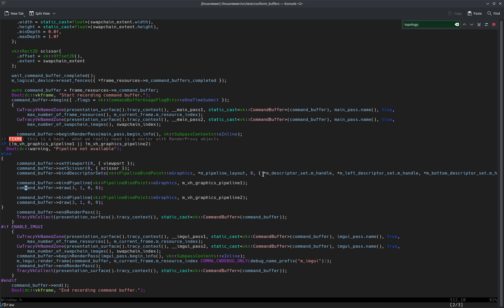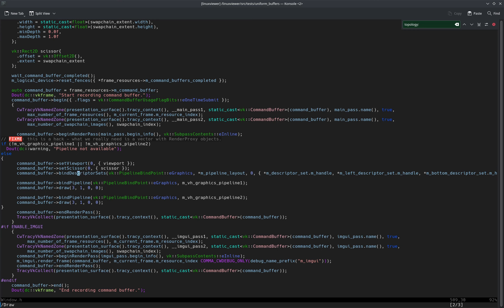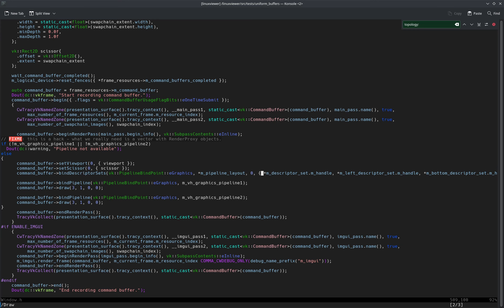And I'm binding them all, so I have here a set is zero, set is one, and set is two, bound respectively to the descriptor sets: unnamed, left, and bottom.